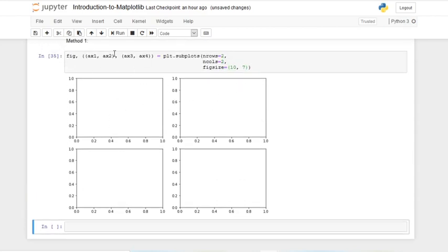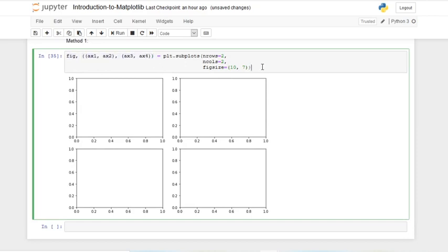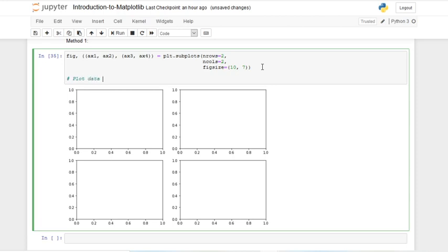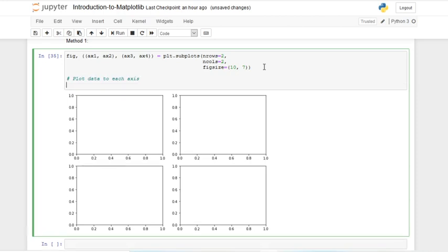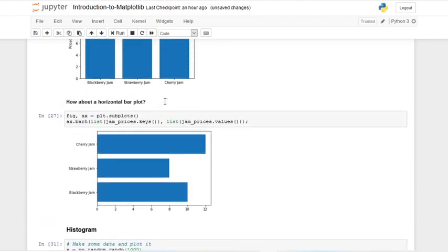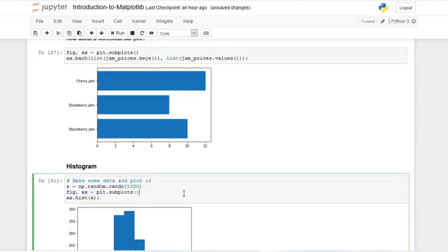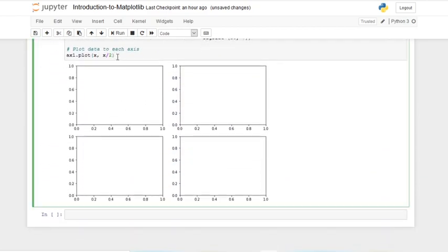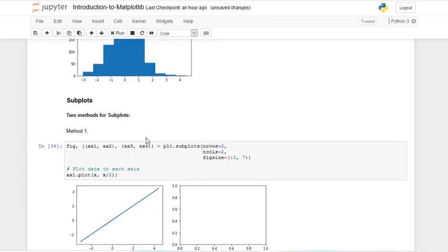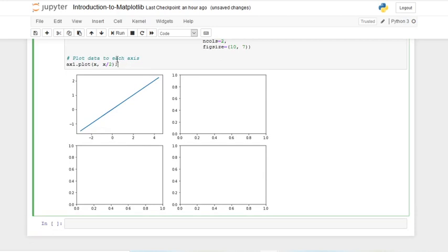We create four axes and now we can plot data to each axis. If we plot on ax1, this corresponds to the first subplot here, so we write ax1.plot(x, x/2). This x was np.random.rand(n) with 1000 values. If we run that, we can see we've got a straight line and we've filled up one of our subplots already.